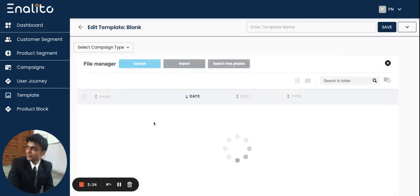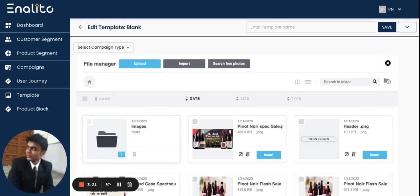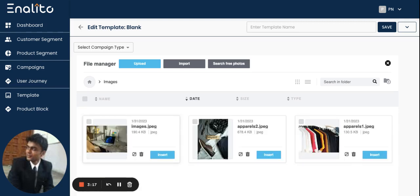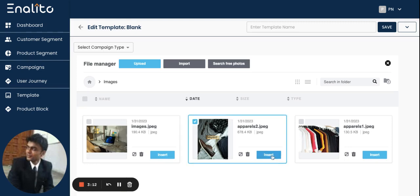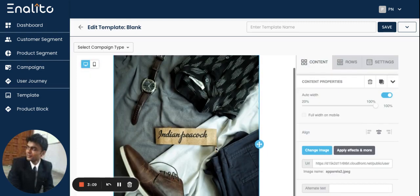It will open up the images folder. For this video I have some images that I would like to include in this email template, so I'm just going to select these images and insert them inside this email template.